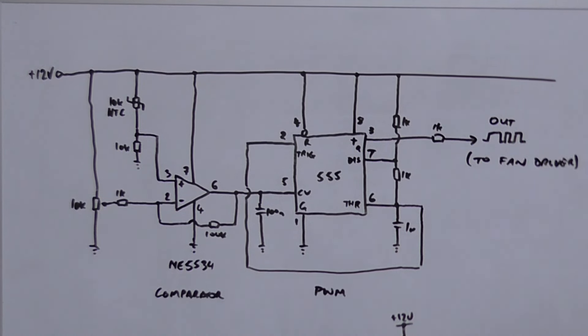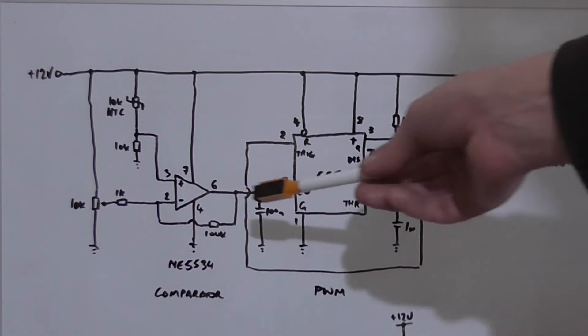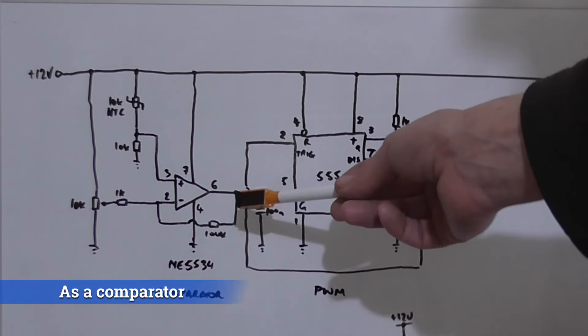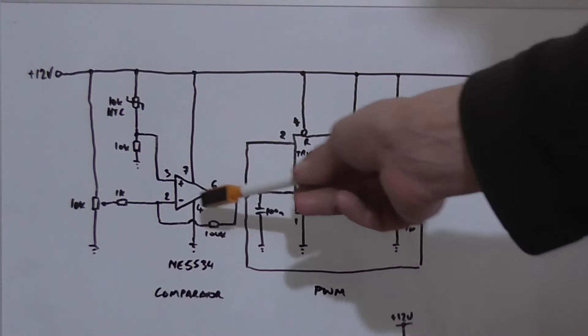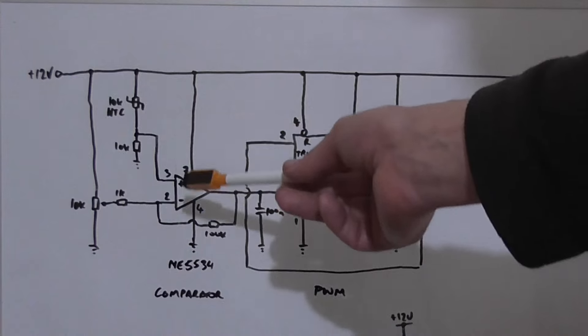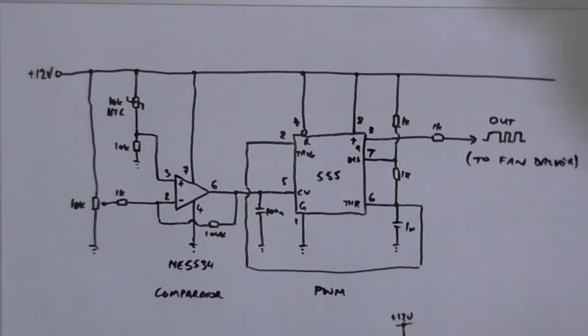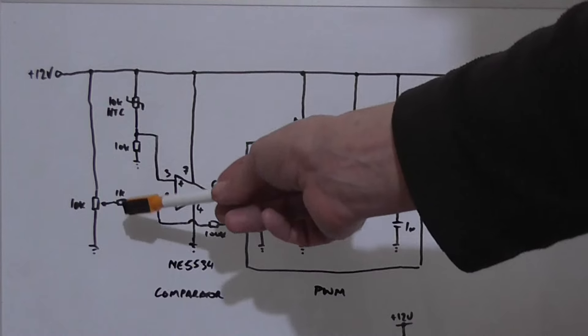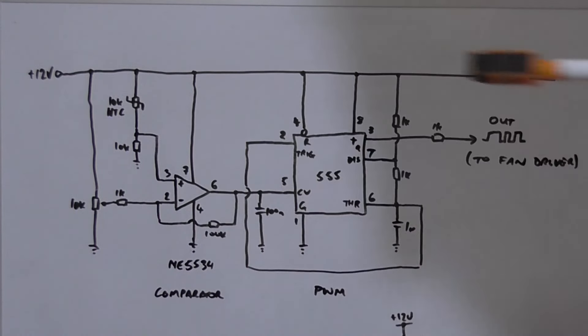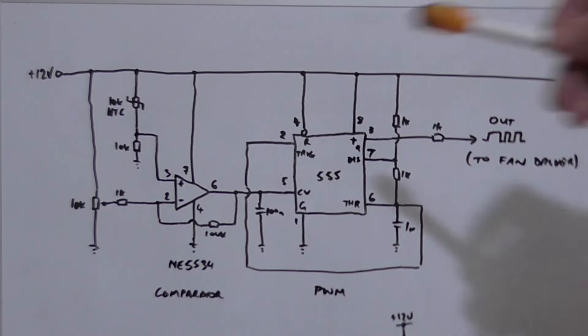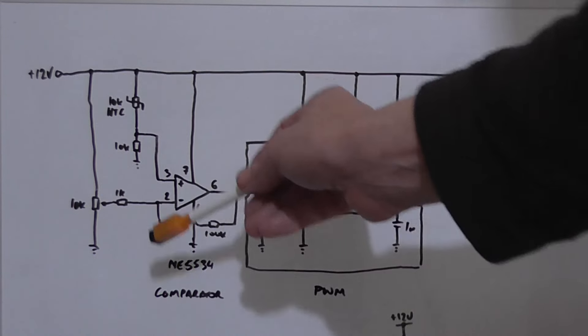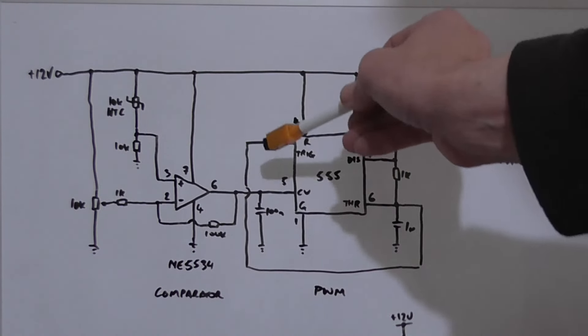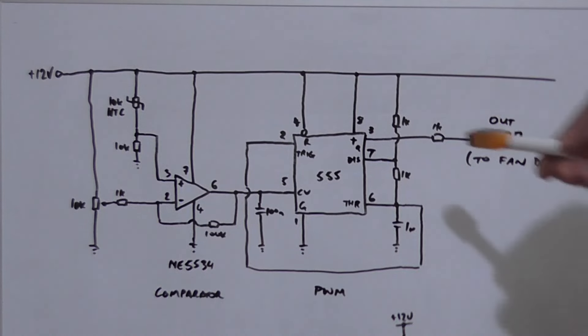But for the purposes of controlling a fan, it's perfectly adequate. We also have an op amp here, an NE5534, which controls pin 5 of the 555 timer. The way this works is using an NTC like in the previous version. If both of these pins voltages is the same, the comparator will be in a low state. As soon as the voltage on pin 3 becomes higher than the voltage on pin 2, this should start to swing high.